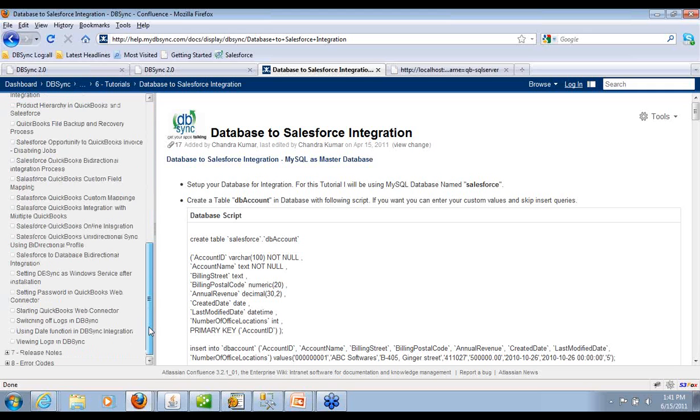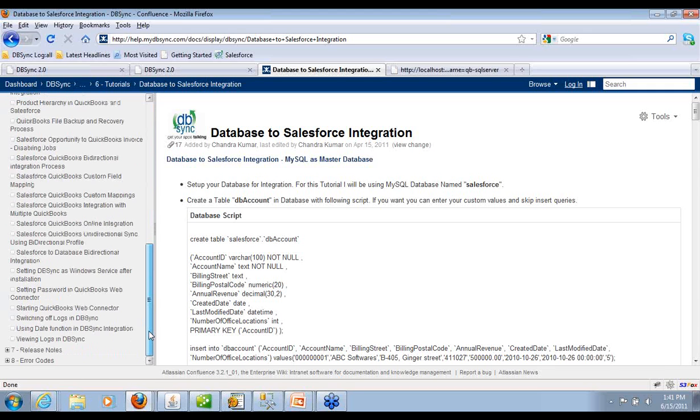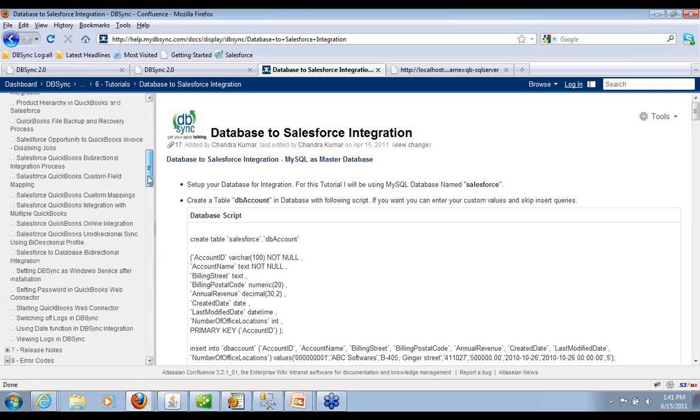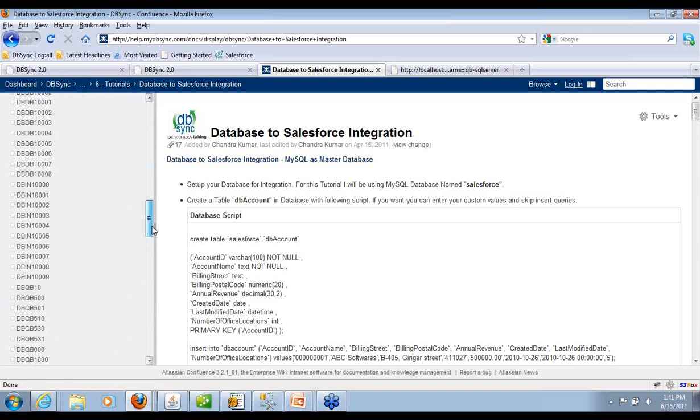And here are all the error codes, so troubleshooting becomes very easy for you to do.